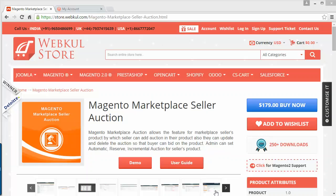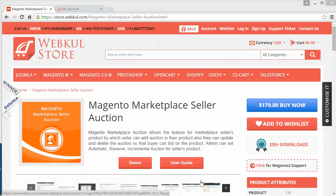Hello everyone, let's start with a new video of Magento Marketplace Seller Auction. In the previous video we showed you how admin can easily set or configure the marketplace seller auction module from the admin panel. Now in this video we are going to show you how a seller can easily set auctions for their products and how any buyer or customer can easily bid for that auction product.